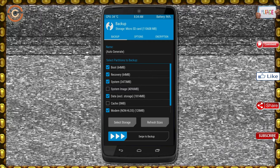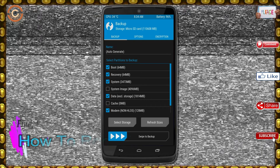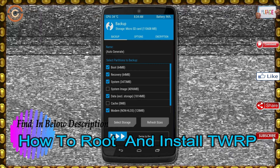Select backup. We have to choose boot, recovery, system, data, and modem. After selecting these, swipe right to confirm.